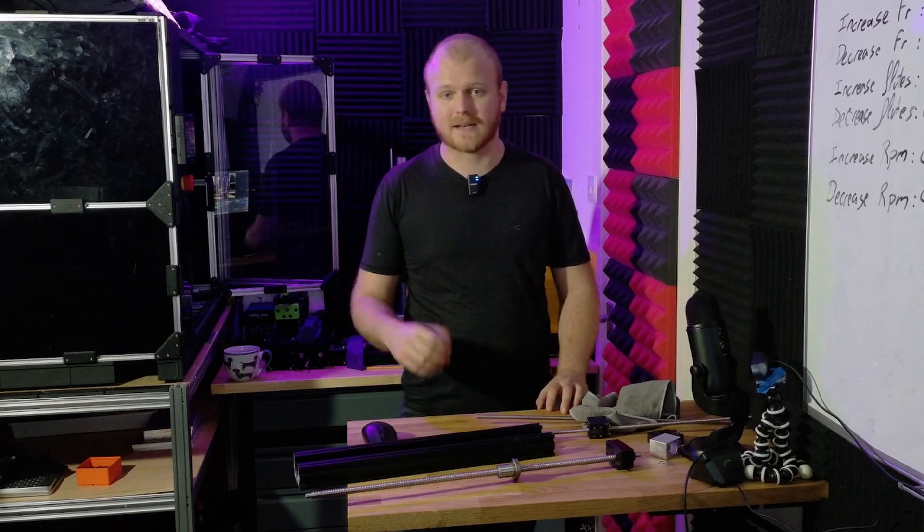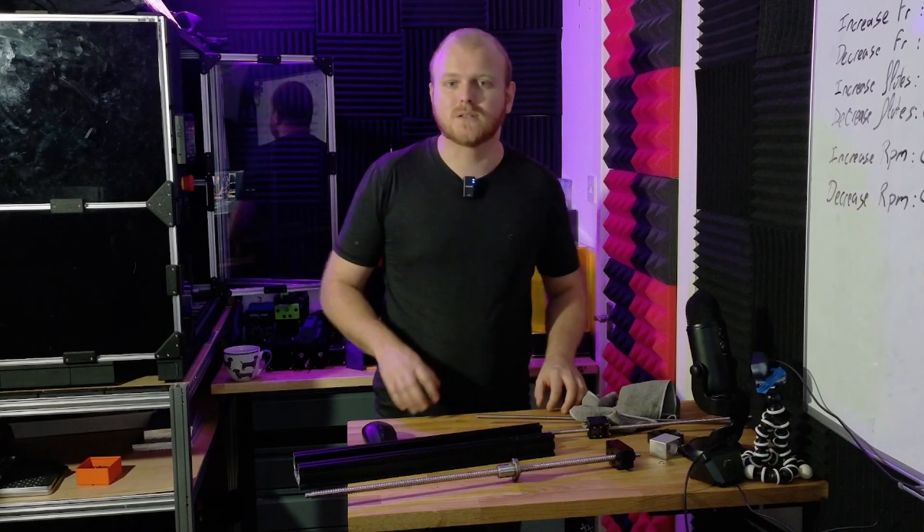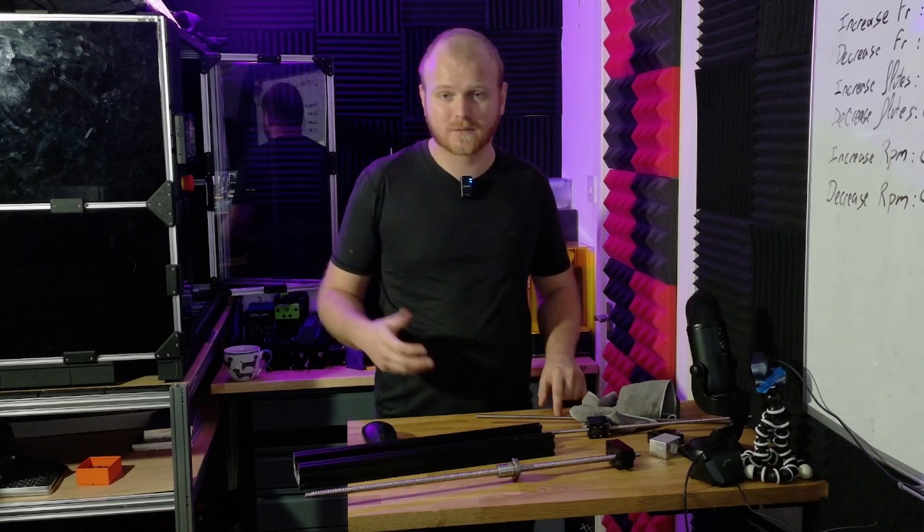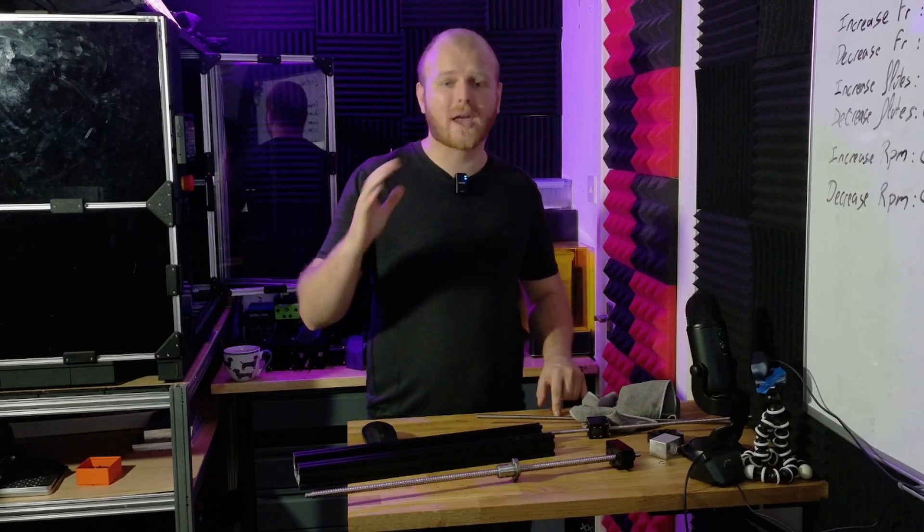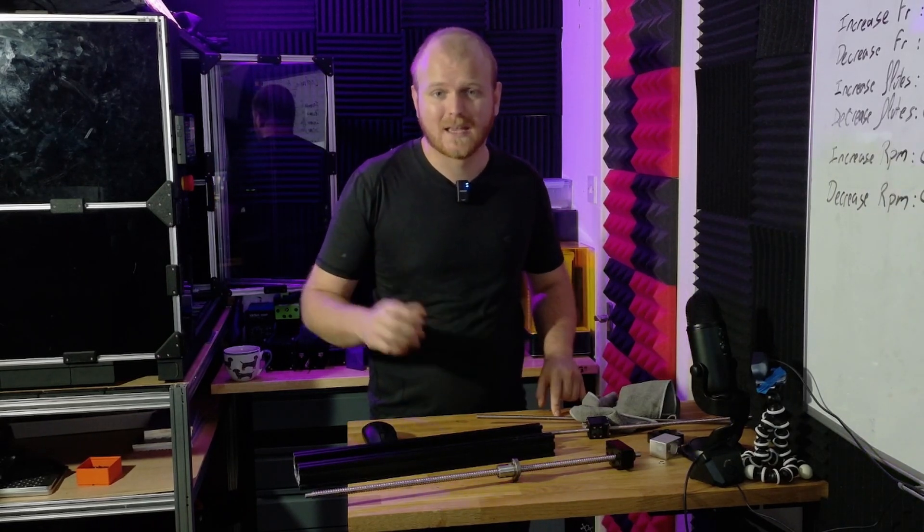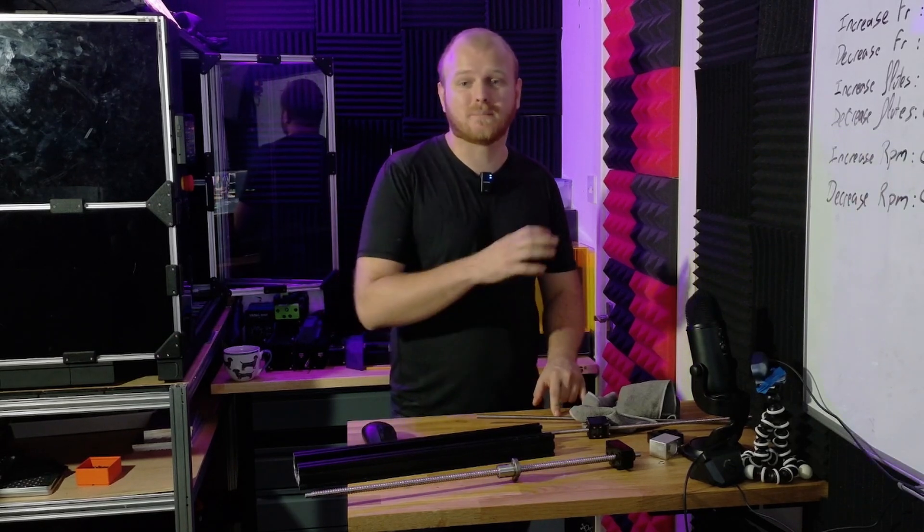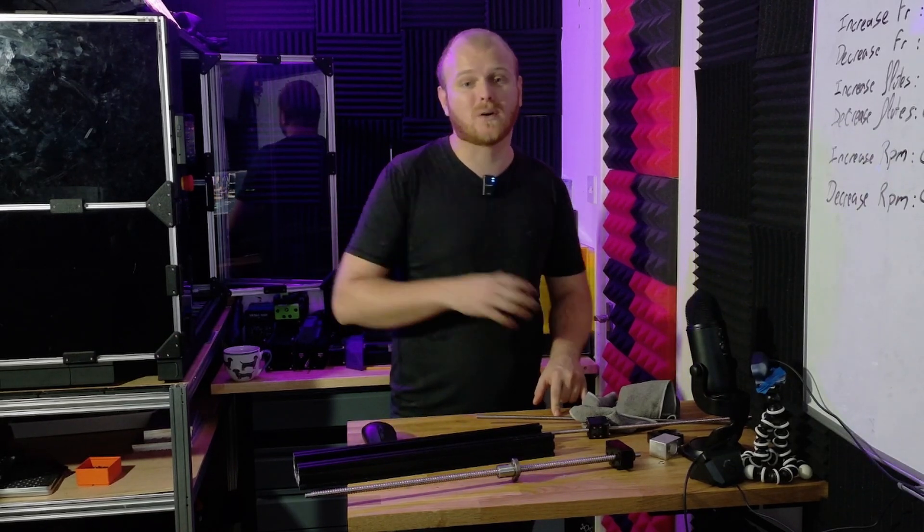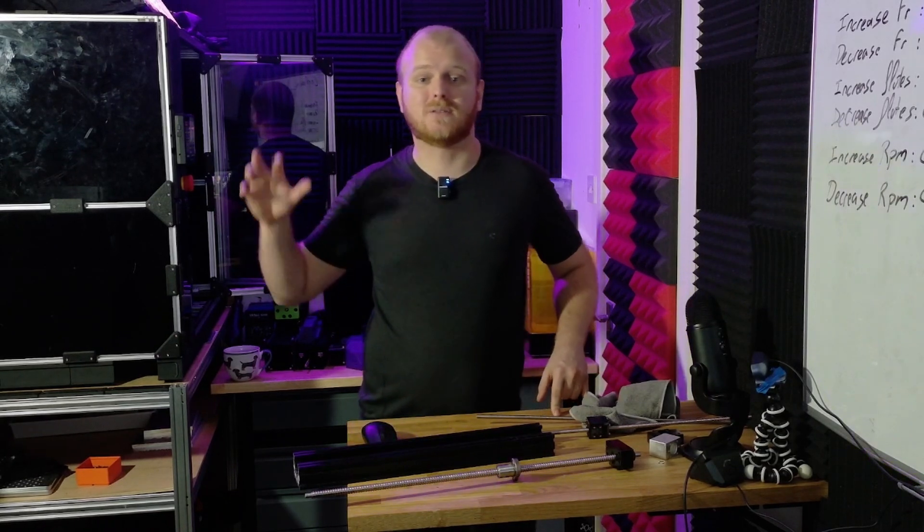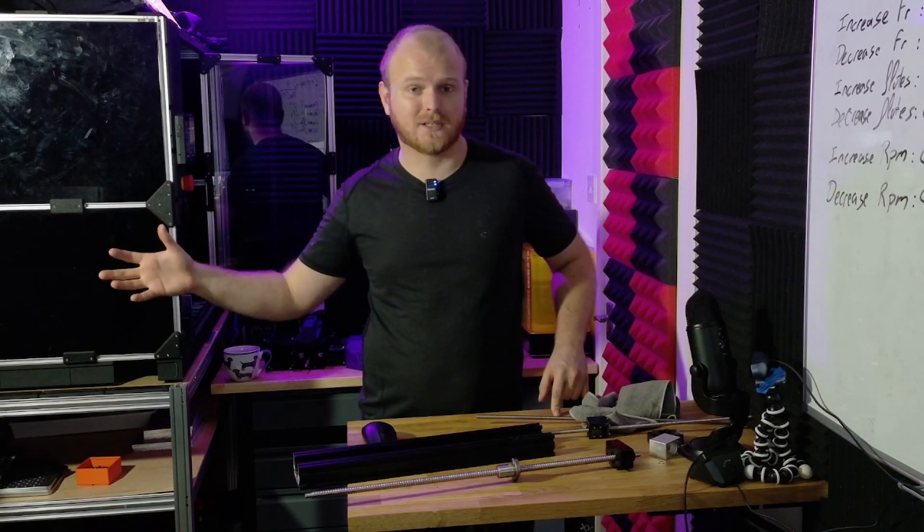You can source higher lead 8mm ball screws, of course, but they're typically way more expensive, and at that point you may as well just have bought a Tormach or converted a manual cast iron machine.